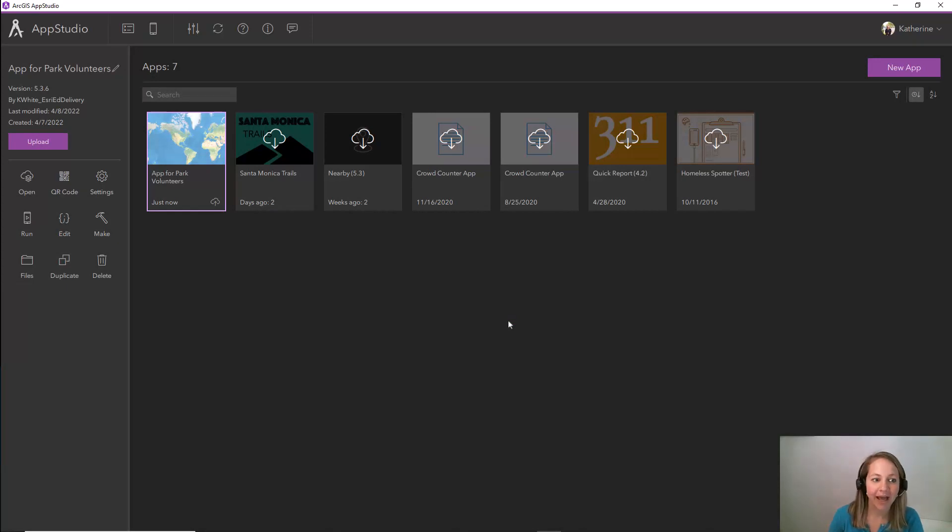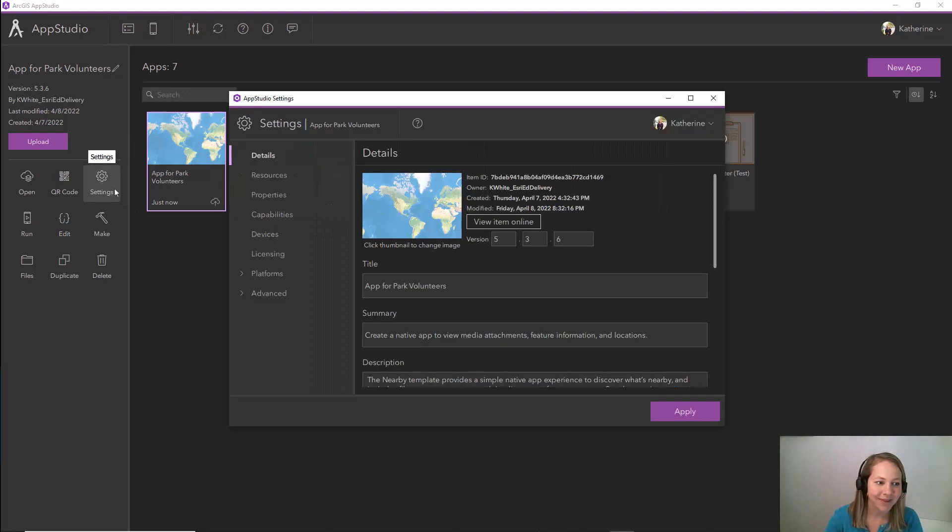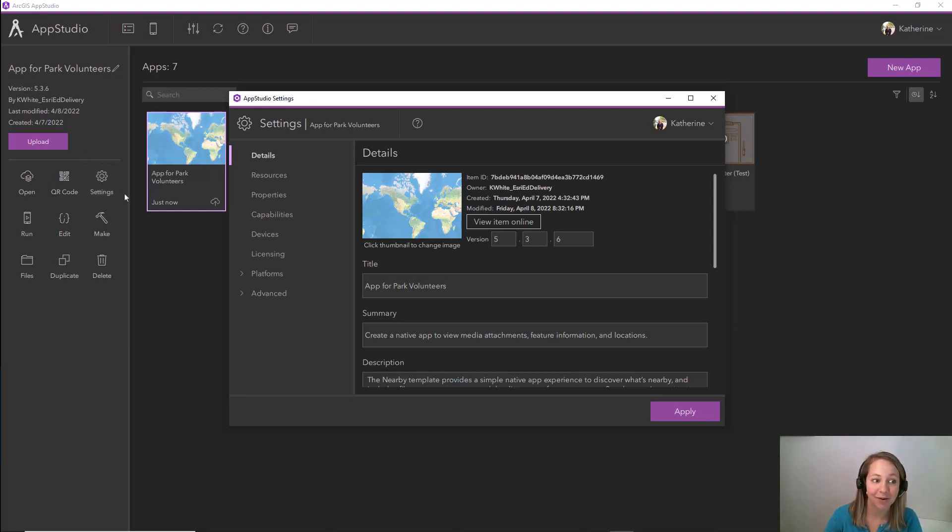Now that we have our app downloaded to App Studio let's configure a few settings. I'd like to update my app with a little bit of custom branding so I'll do that now.